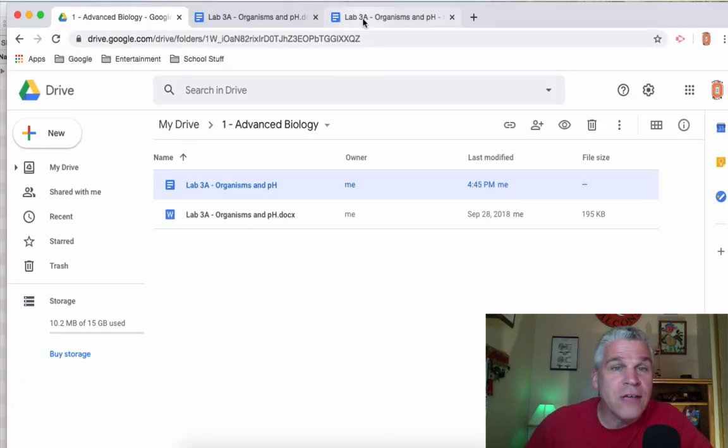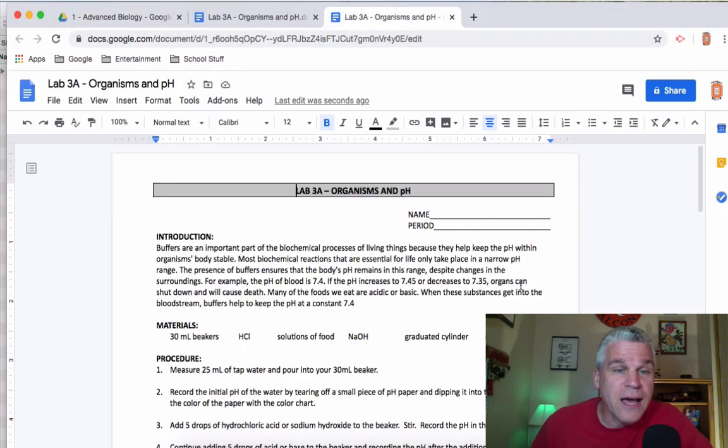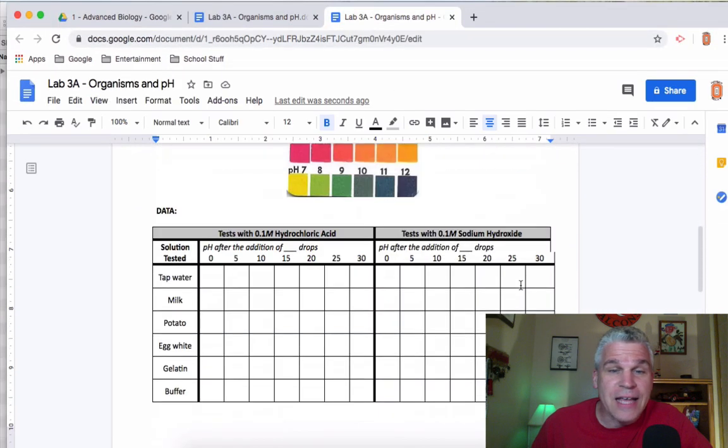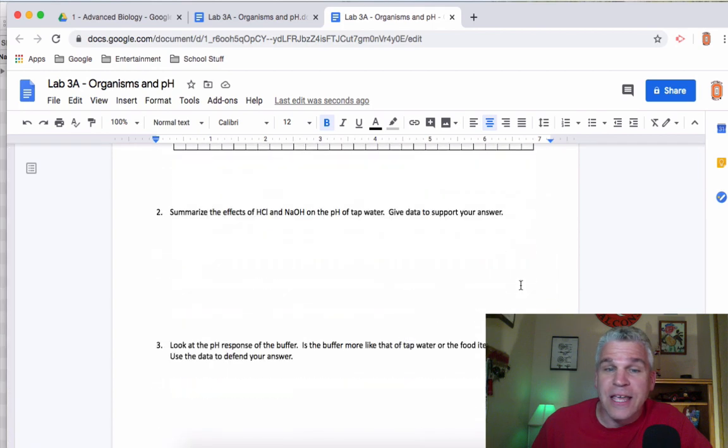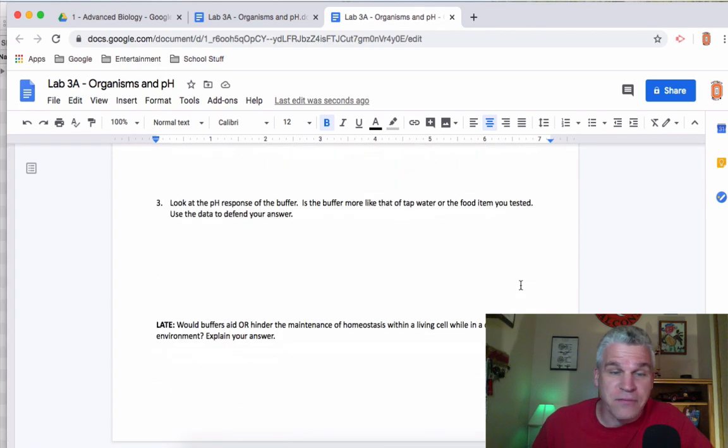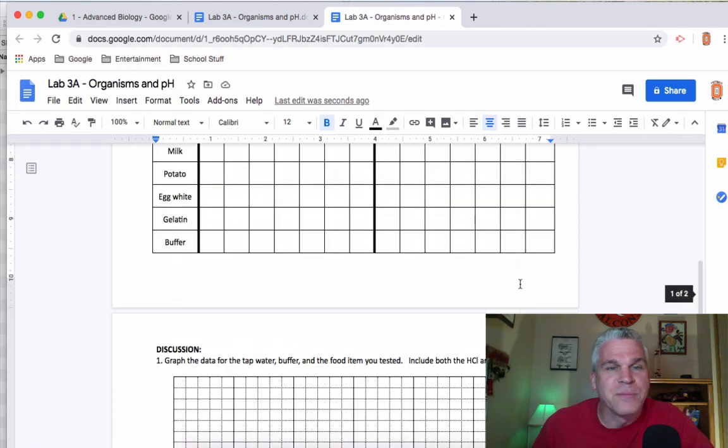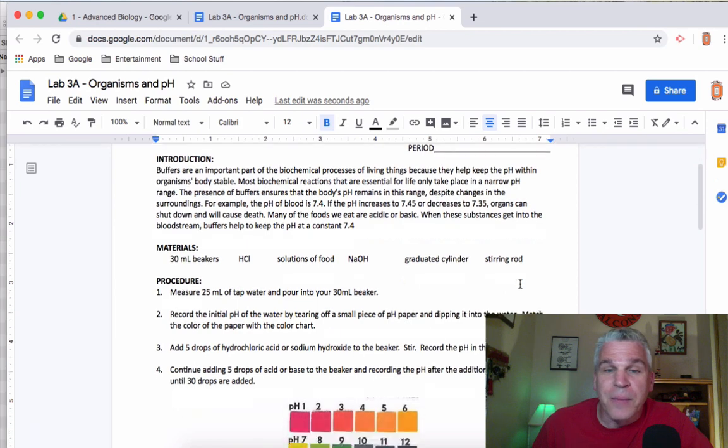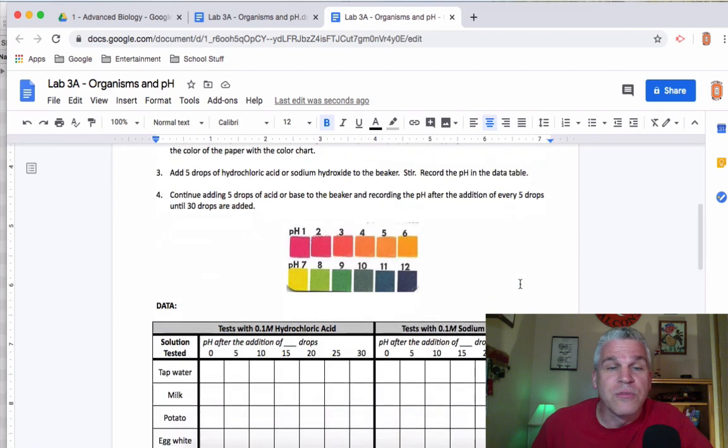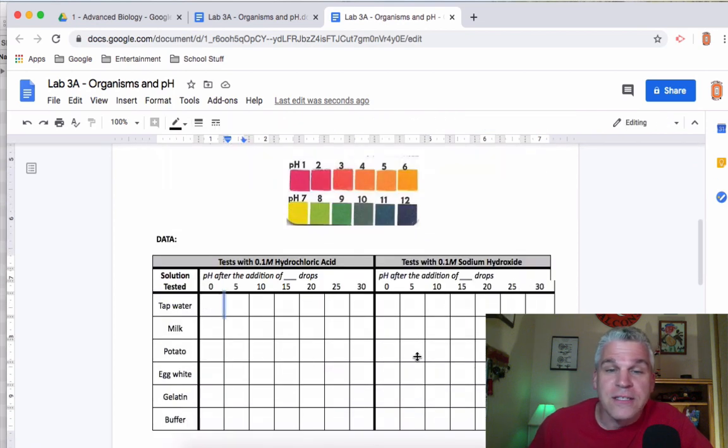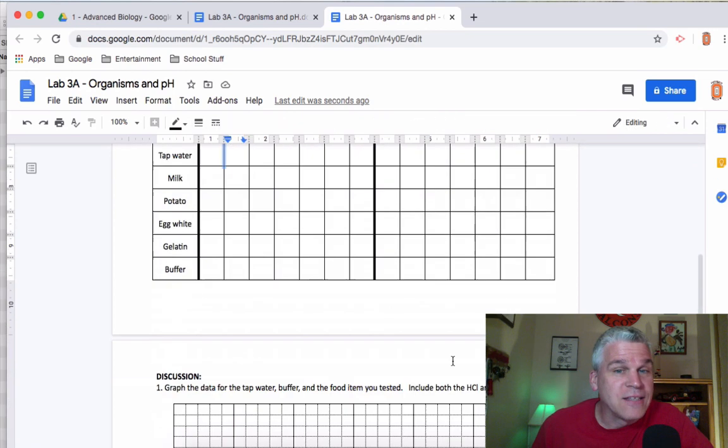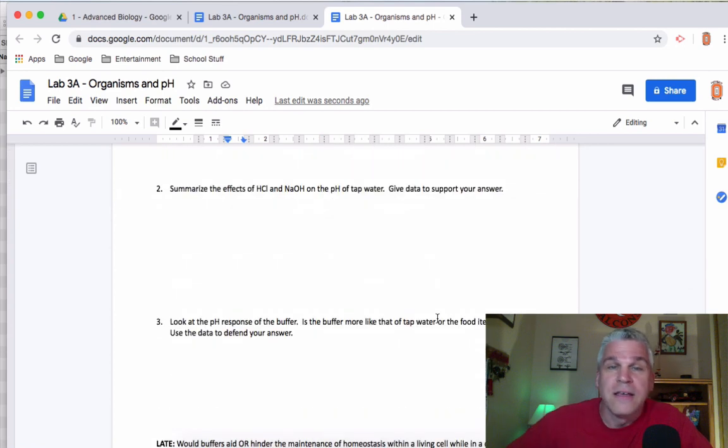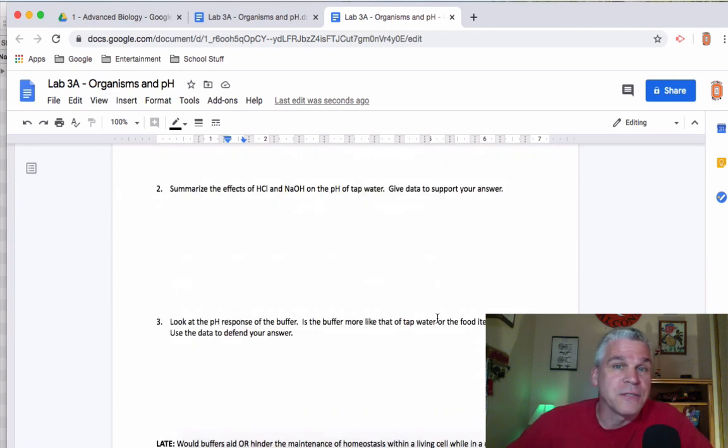And when you take a look at the Google Doc, it's exactly the same as my original Word document. But now I can do some things that will allow kids to, for instance, start editing these and putting their data and answers into this document.